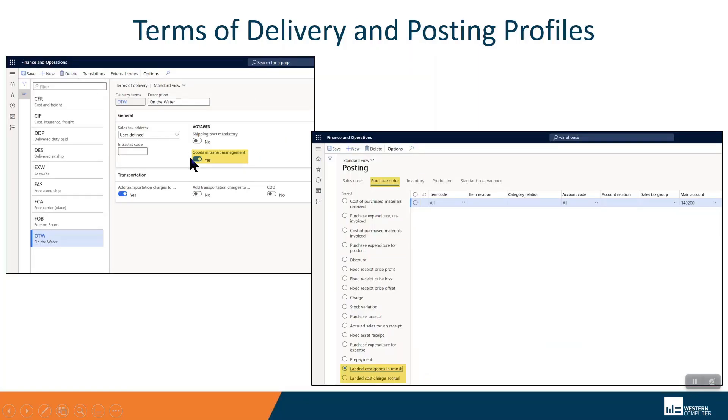Terms of delivery has a new flag. This also is very important. Without this flag, you will not be using the landed cost module. I've created a new terms of delivery, but you can toggle this flag on for any existing terms.